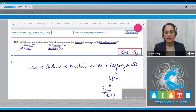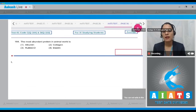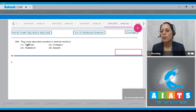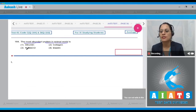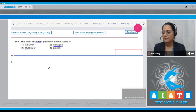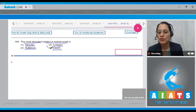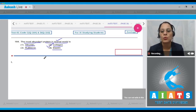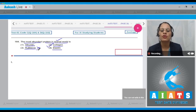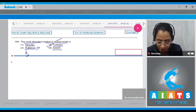Question number 164: the most abundant protein in the animal world is — options are albumin, collagen, rubisco, and elastin. The correct answer is option number two: collagen is the most abundant protein in the animal world. Option number three, rubisco, is incorrect — rubisco is the most abundant protein in the whole biosphere.